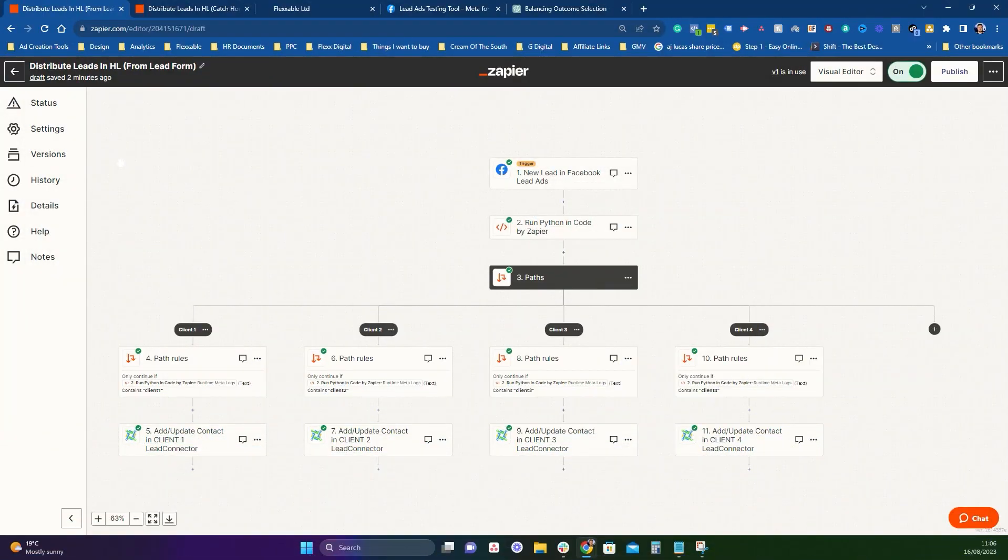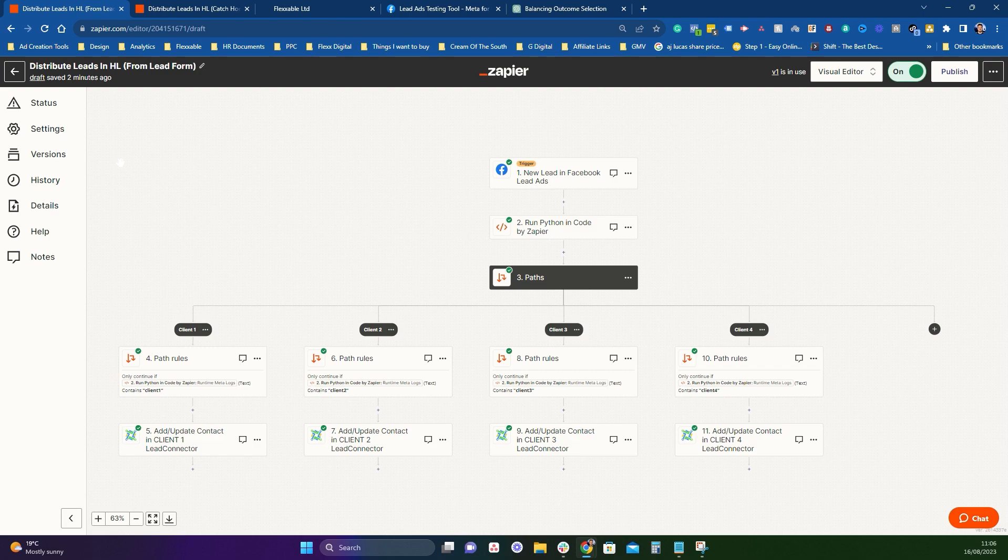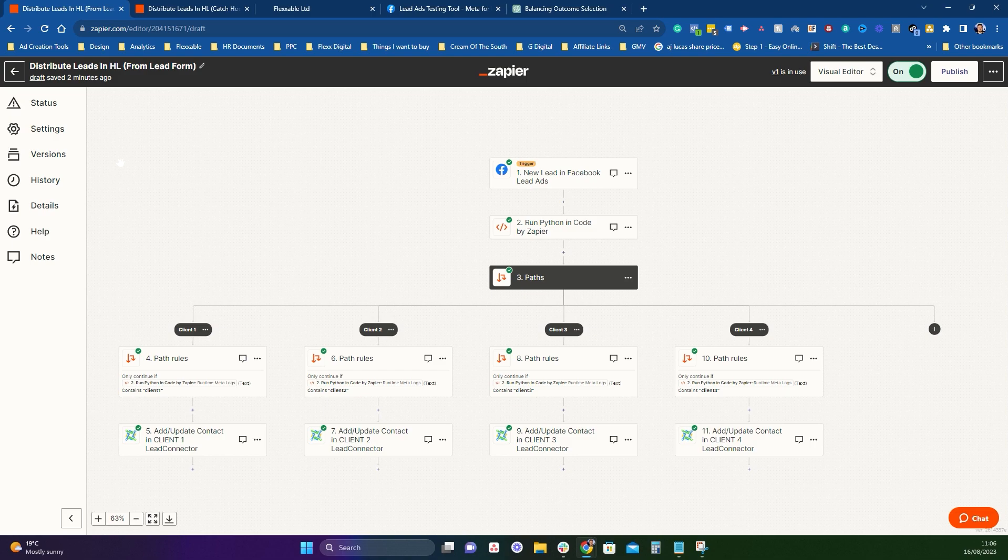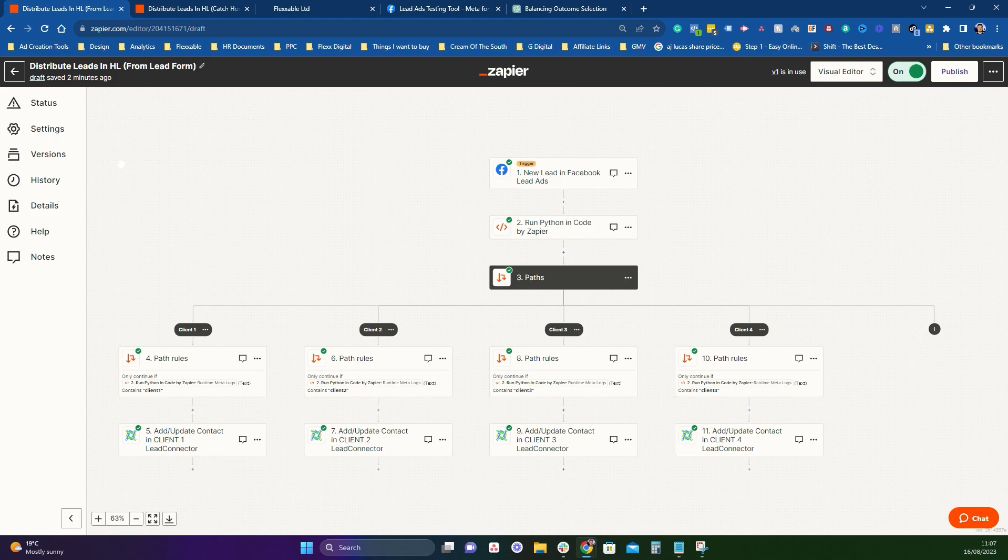Hey guys, welcome to the video on how to distribute leads using HighLevel and Zapier. And now before we get going, we recommend you using the lead distribution software for this that's built for this, which is like Leadbyte. But we understand there's a lot of people in our community who are probably just starting out or don't want to invest in a lead distribution software just yet and they want to try and distribute it using HighLevel. This is a way that basically allows you to do this. The more clients you get on, the more messy it could be, but it will be pretty good if you've got a few clients.